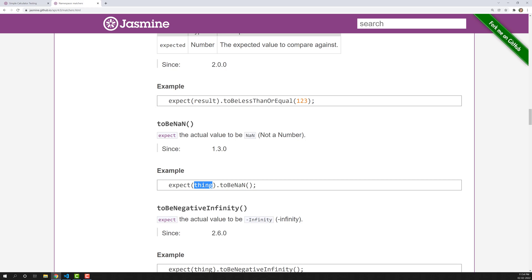So 'thing' means whatever may be the value — it will tell you whether the value you have provided in the expect is NaN or not. It will give you a boolean value. If it is NaN it will return true, otherwise it will return false. So now we understand about toBeNaN.